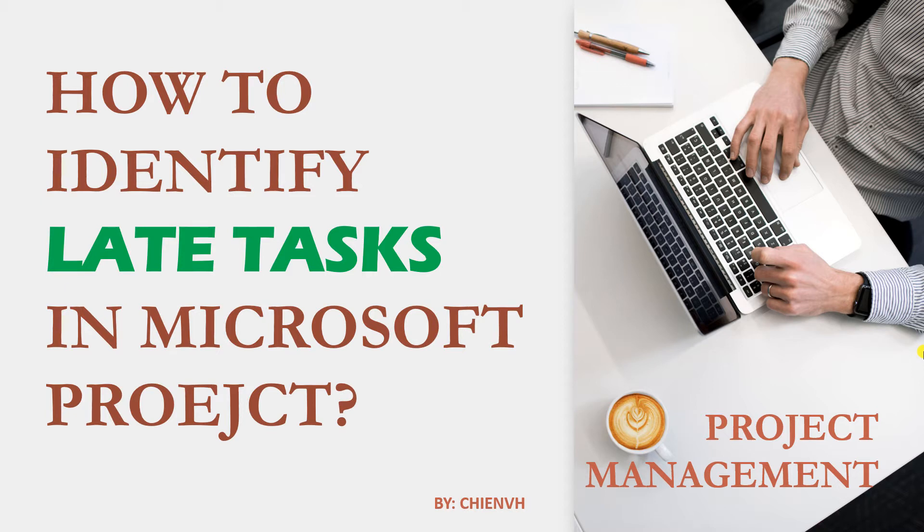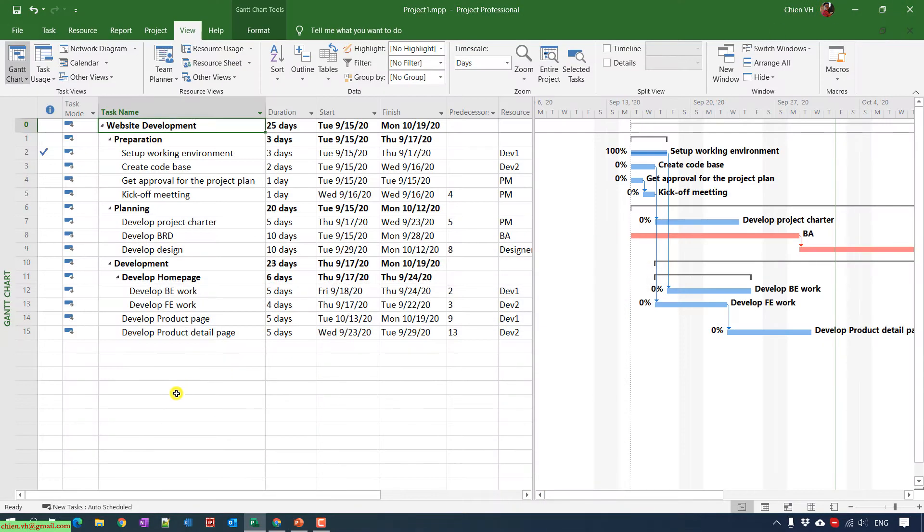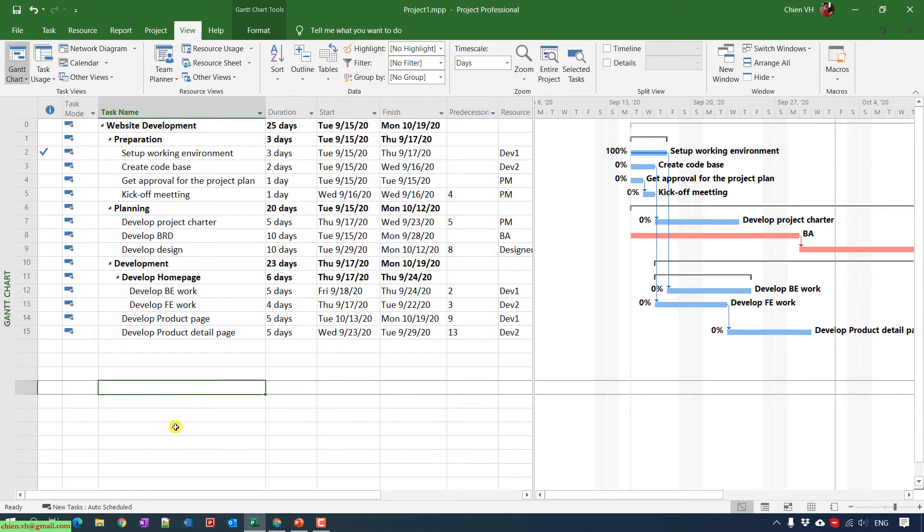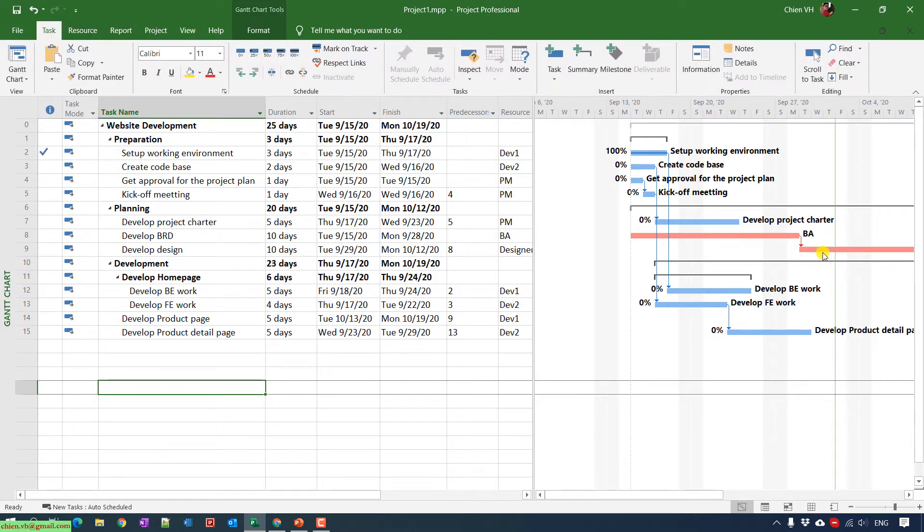Hi, in this video today I would like to show you how to identify late tasks in your Microsoft Project plan. Let's get started. This is my project plan. After you start tracking this project, day by day you want to check the progress to see which task is behind or which task is ahead of schedule.